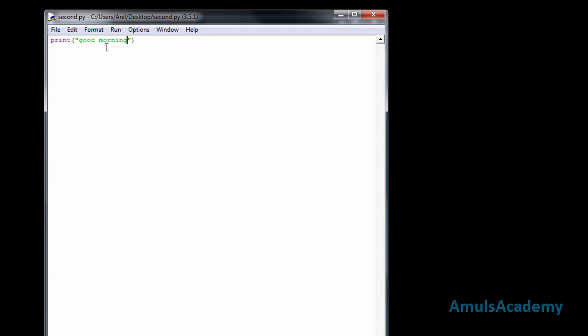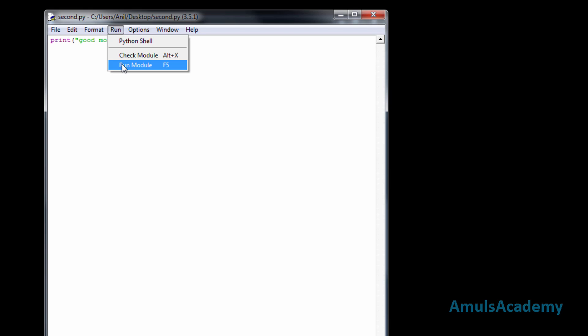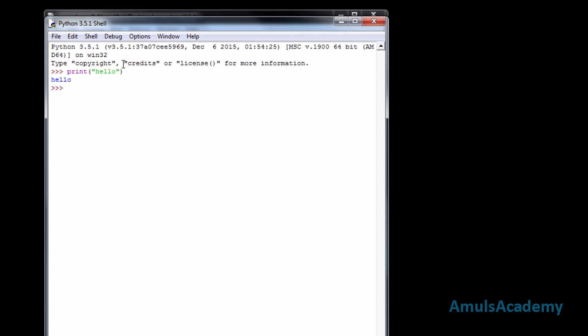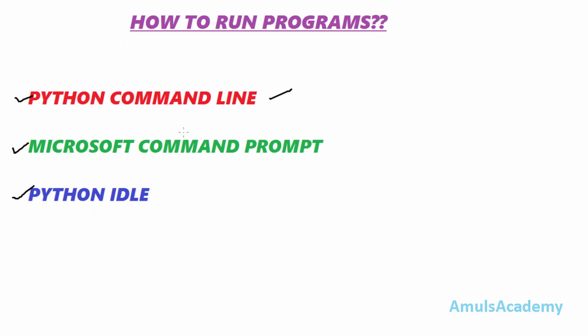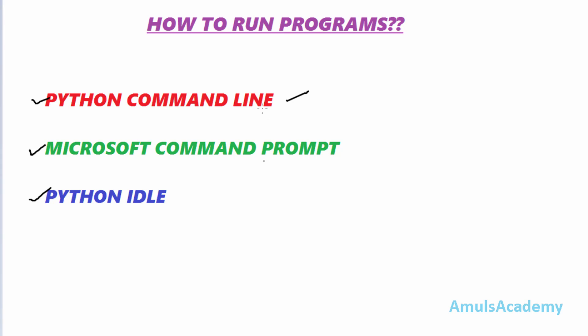Now to run this file, just go to Run and Run Module. In the shell we can see the output. This is about how to run programs in Python programming language using these three methods. That's it for now — thank you for watching. I will meet you in the next class, till then take care.